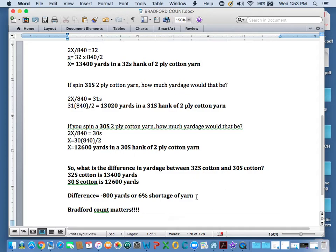If you're being short-shifted 800 yards, that is a lot of warp that you think you're paying for, but you're not getting. So Bradford count matters.